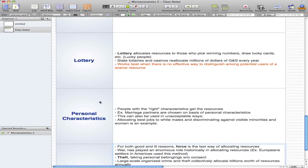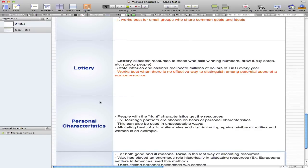The second way to reallocate resources is personal characteristics. For personal characteristics, allocation is based on people with the right characteristics — those people get the resources.